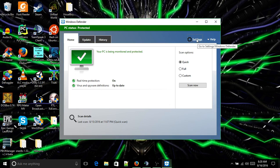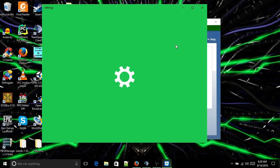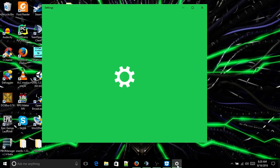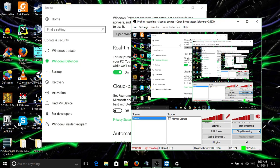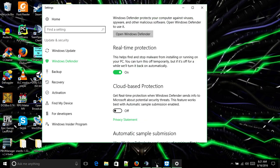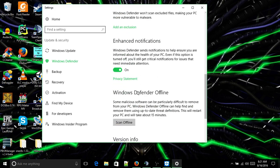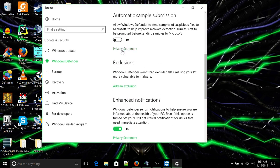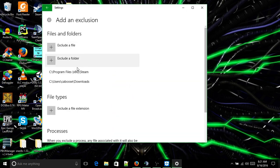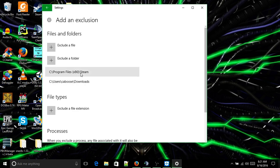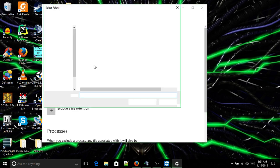What we've got to do is we've got to add a folder exception. A folder exception in Windows Defender means that it will not scan that. If you notice, I have Downloads and I have Steam. We're going to exclude another folder.